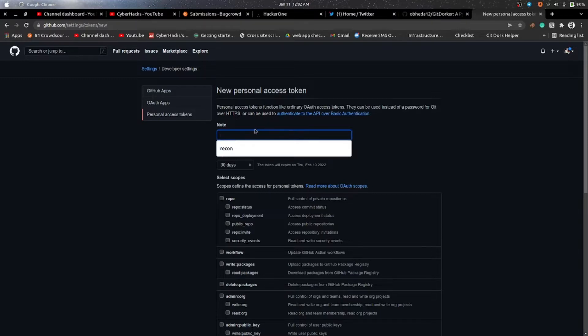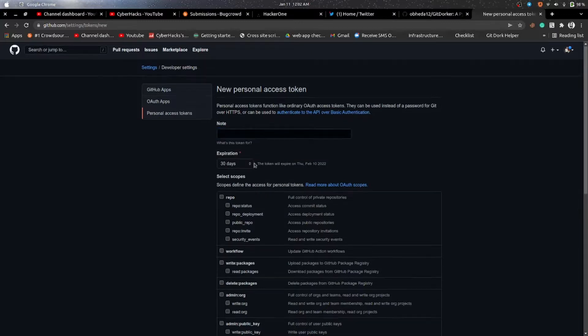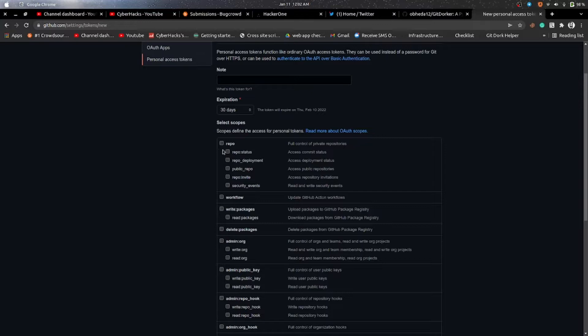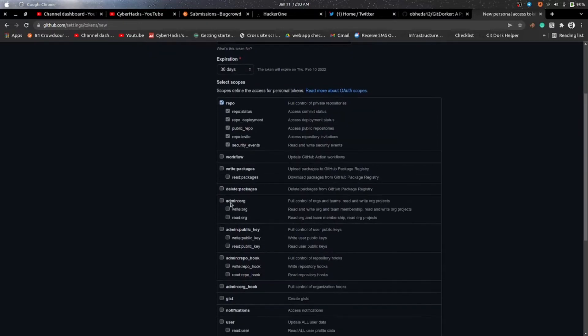As you will click on Generate New Token, you can see this type of interface and here you have to name the token. So I have named it as Recon, you can name as you wish.